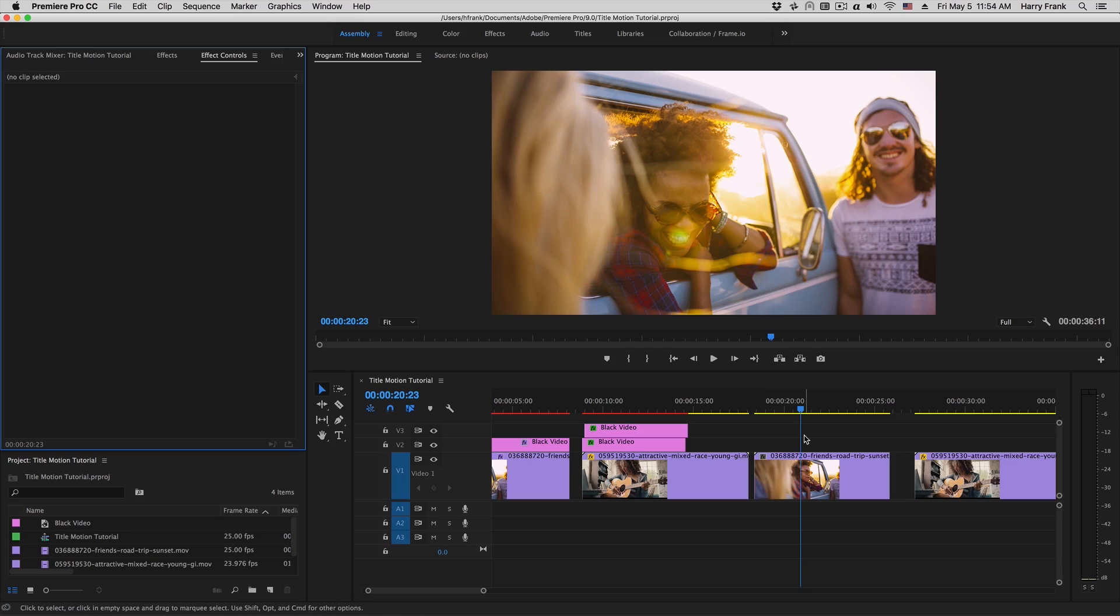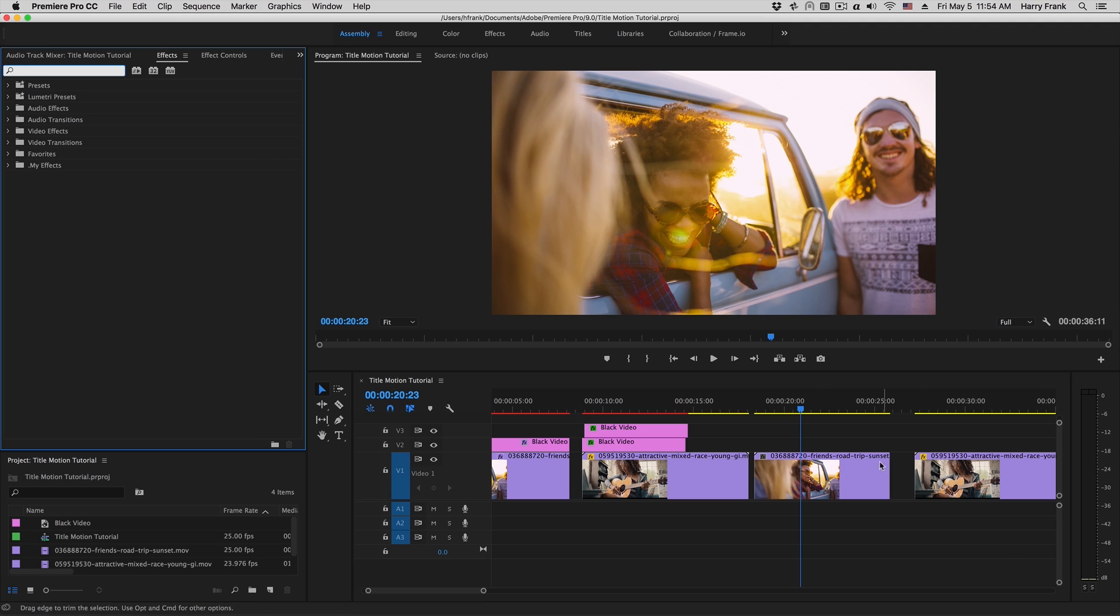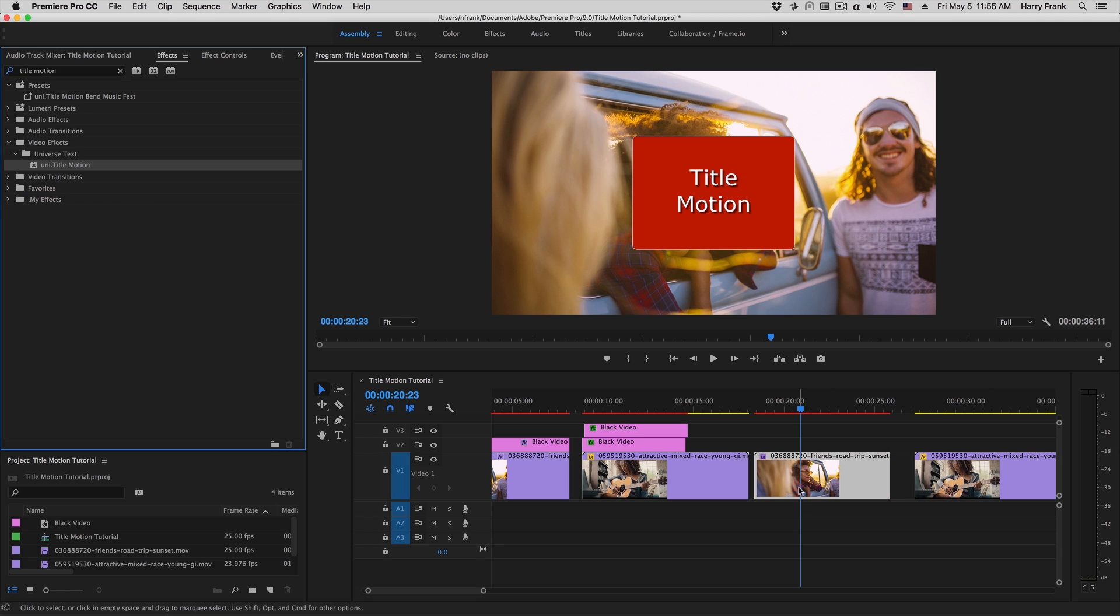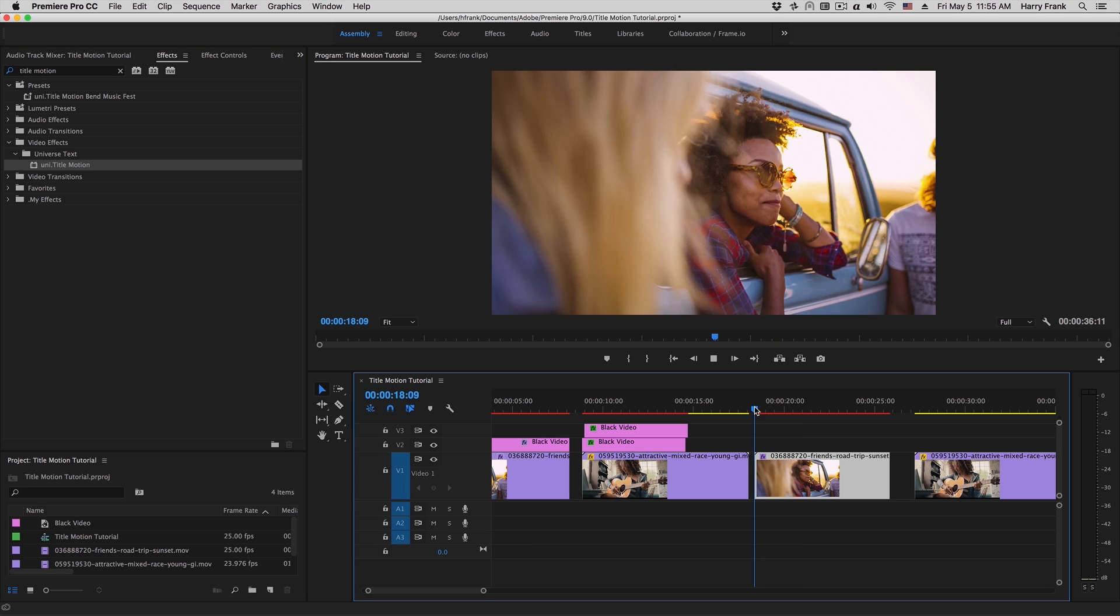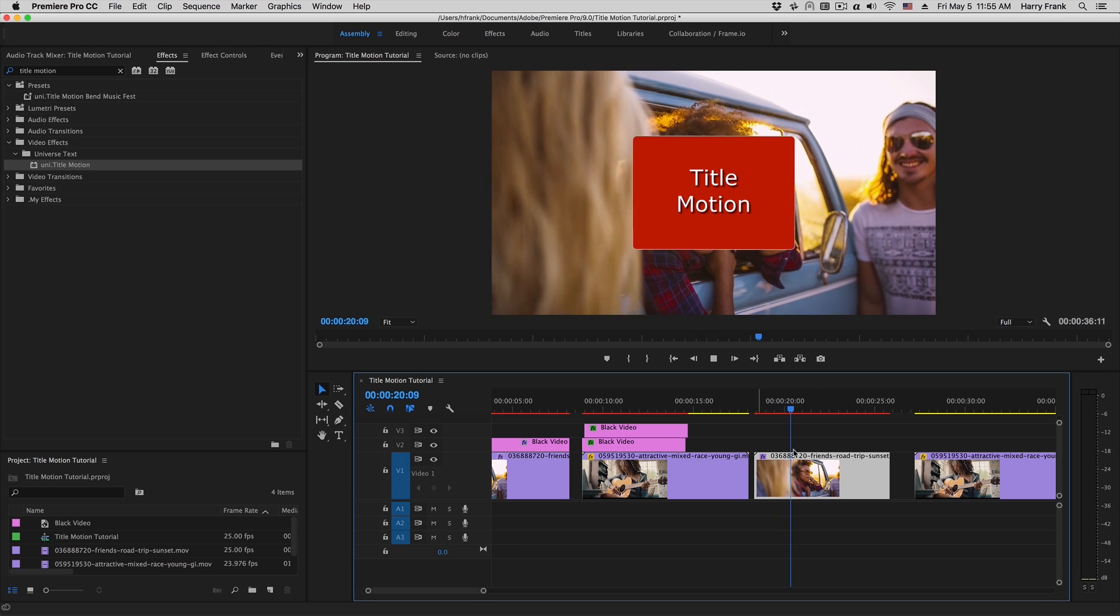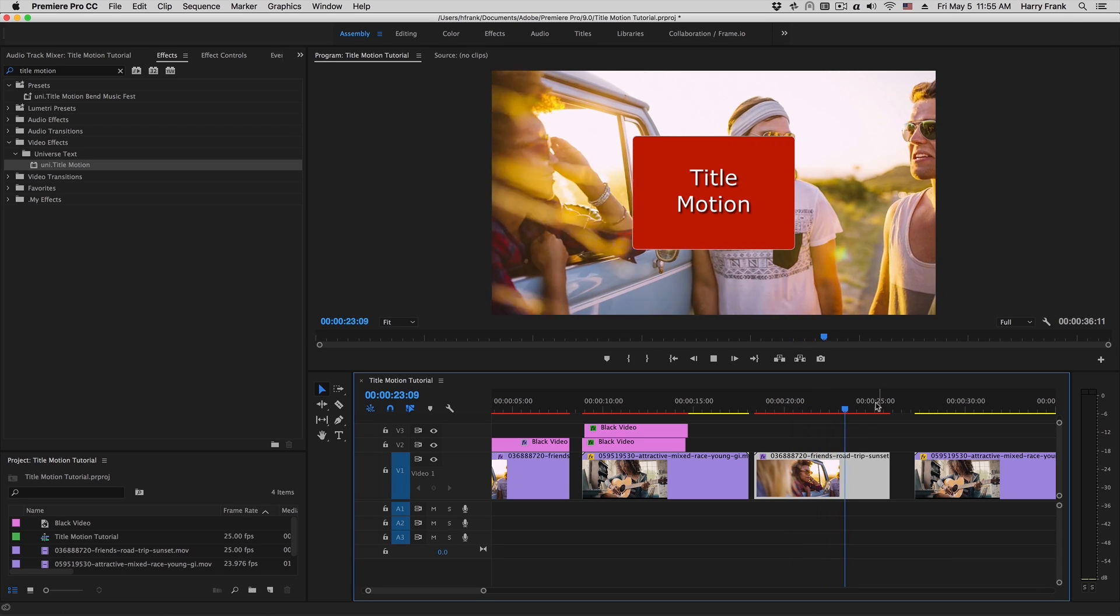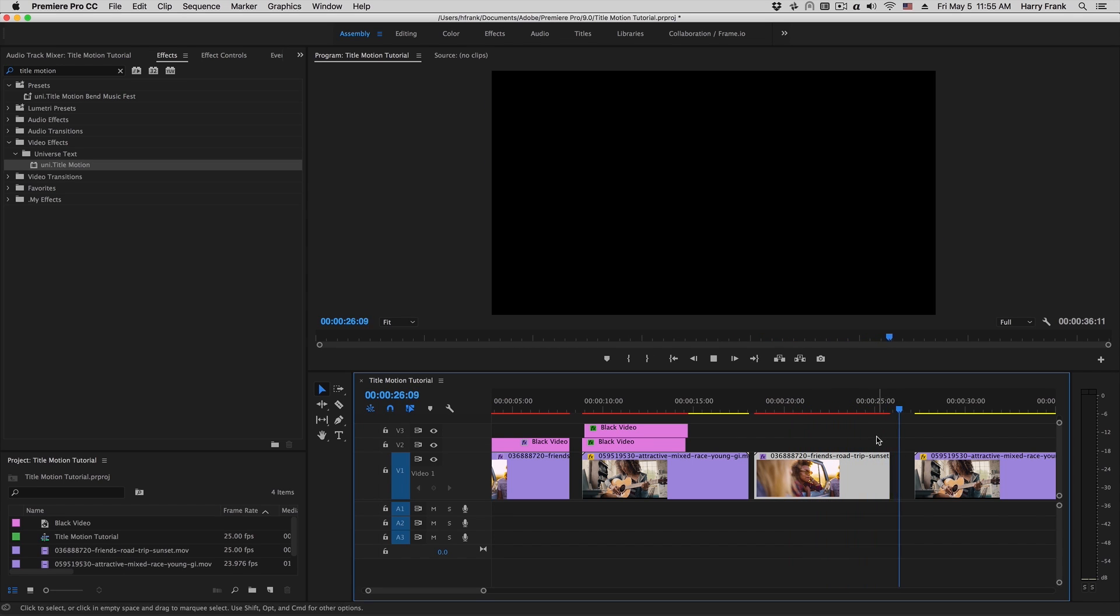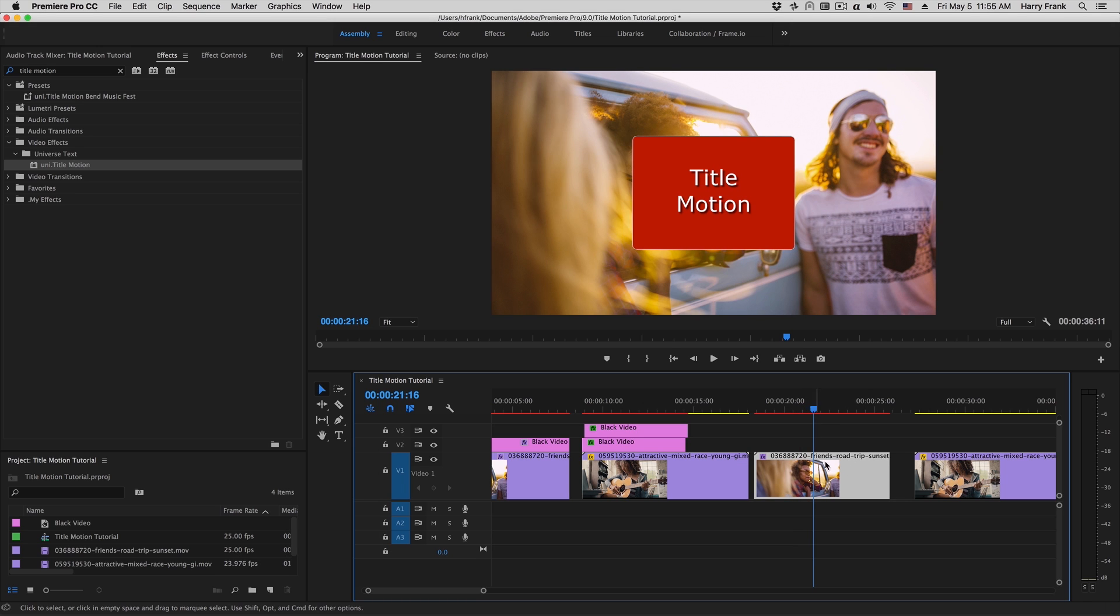There are a couple different workflows you can use with Title Motion. Let me show you the first one. This will be applying the effect directly to your video clip. So I've got a video clip in my timeline with nothing on it. I'll go to my effects and we will apply Title Motion. What's going on here is that the timing of Title Motion defaults to using the length of the clip to which you've applied it.